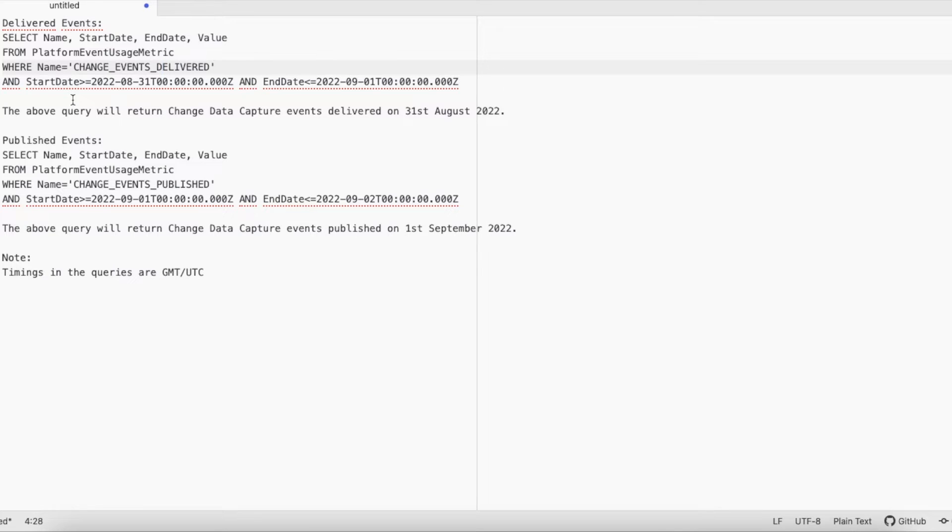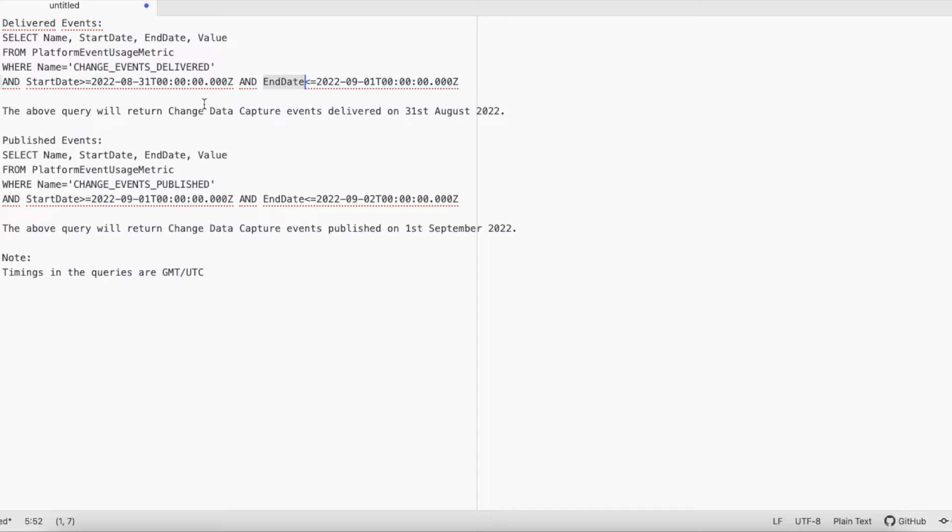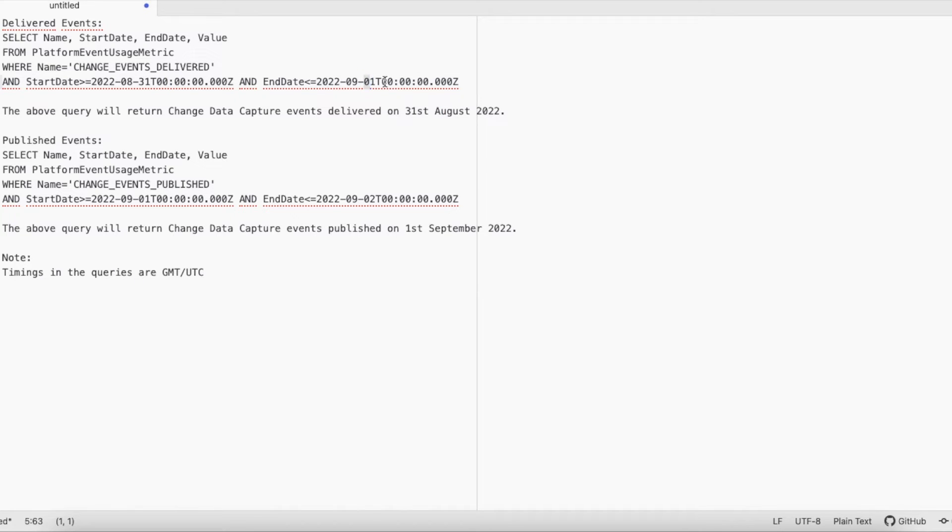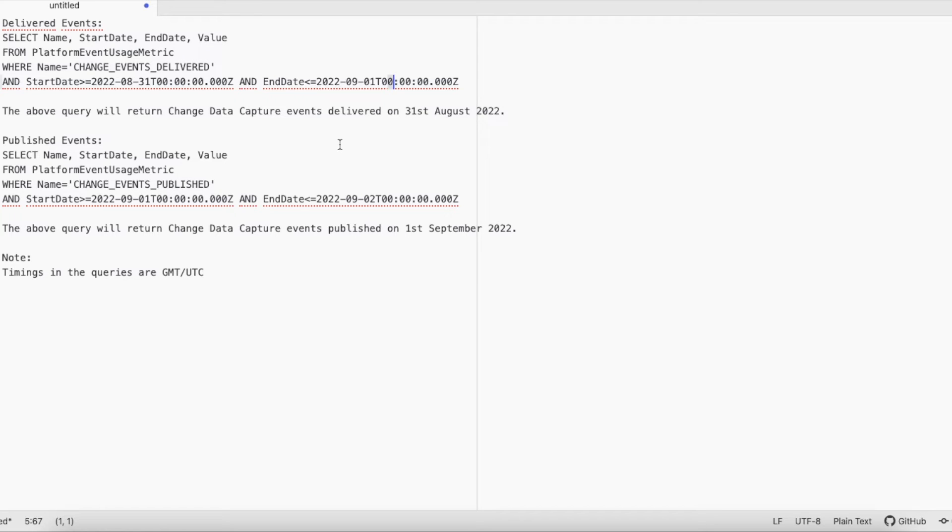There are two fields to set this date-time range: one is start date and the other one is end date. In the above query, it will return the Change Data Capture events count value that were delivered on 31st August 2022. I am using 31st starting from 00 to 1st September 00, so it will be before 00, so it will return the number of events that were delivered to multiple subscribers on 31st August.